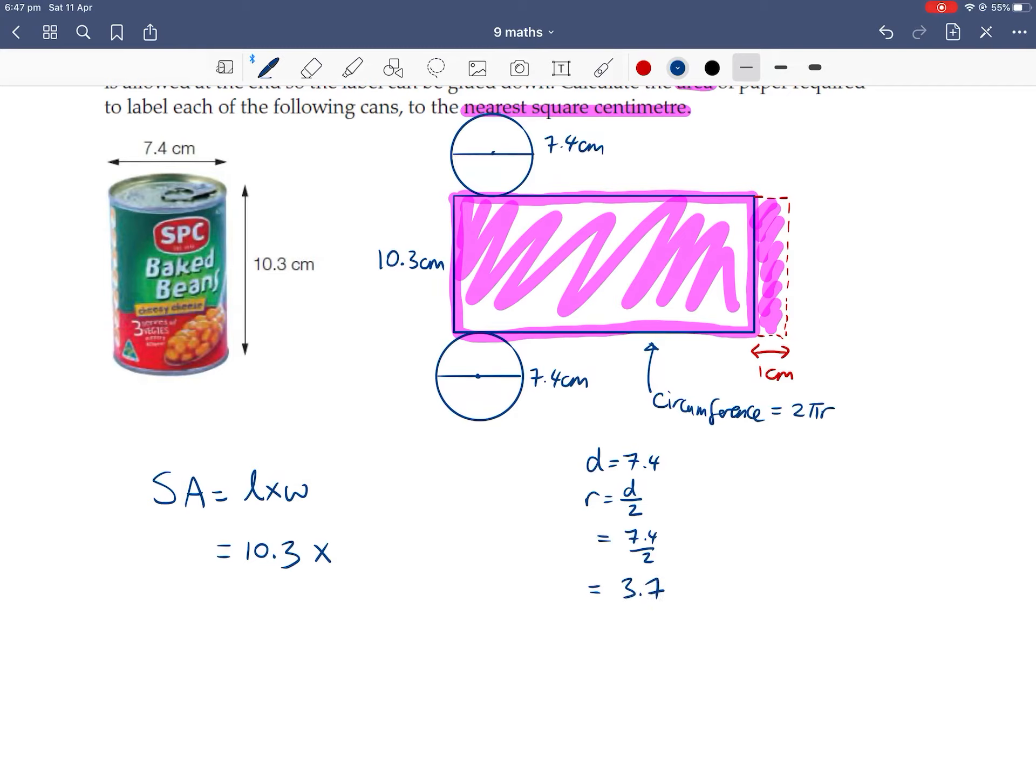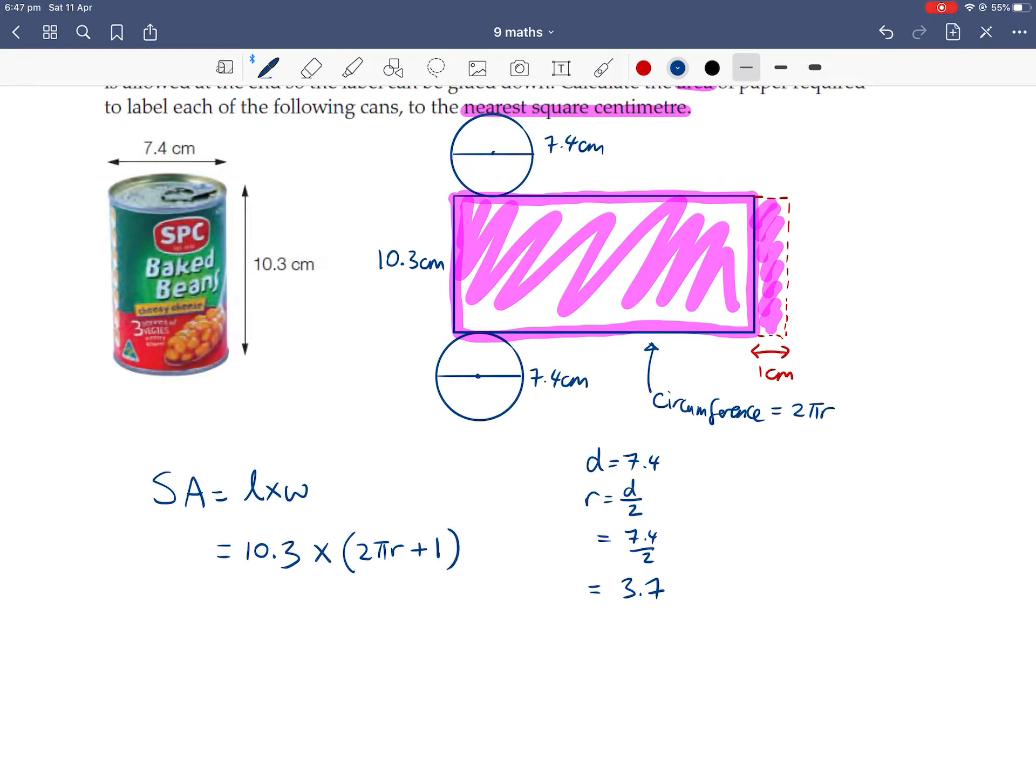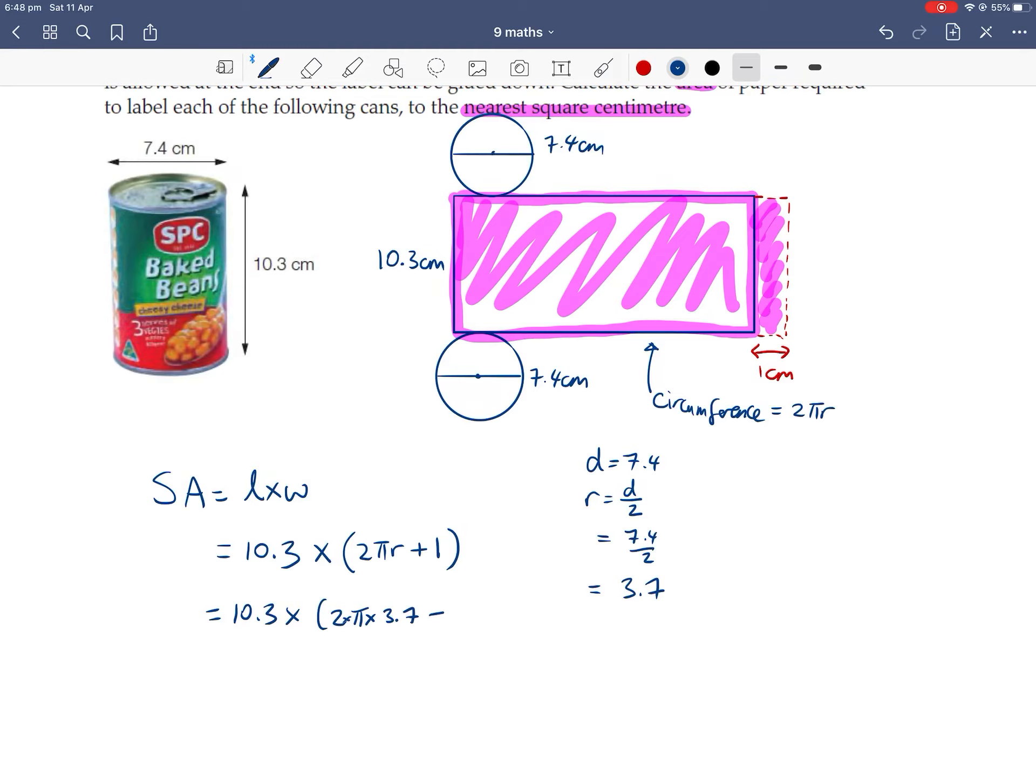Okay, so the total width, length of this rectangle is 2πr, because that's the original circumference of the circle. But we also have an extra 1cm as well. So make sure you put brackets around it, because you're multiplying by the whole thing. So putting in a radius, 10.3 times 2, lots of π, lots of 3.7 plus 1.